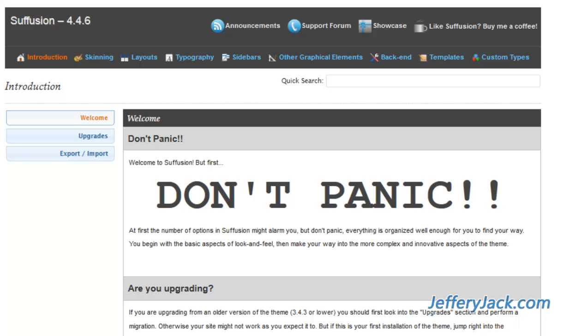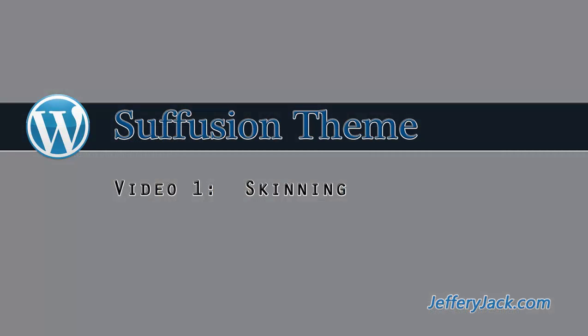Now we're ready to get busy with Suffusion theme. In the next video, we'll review the skinning settings for Suffusion.